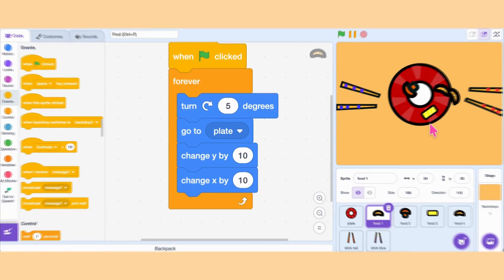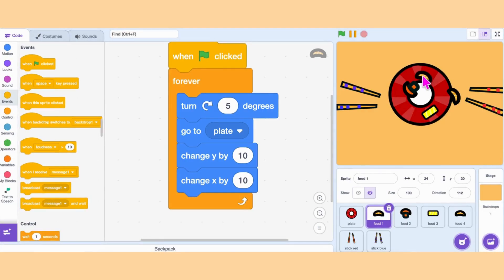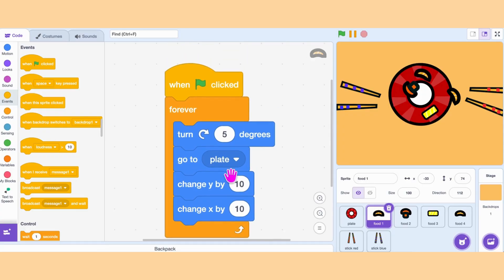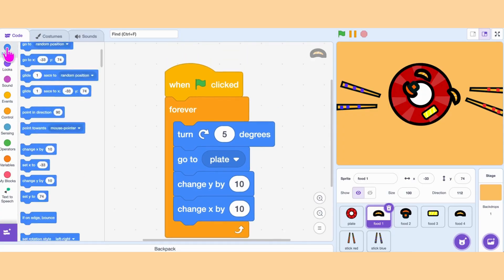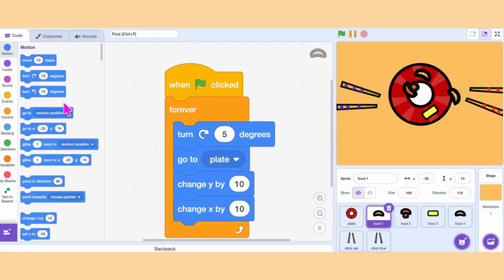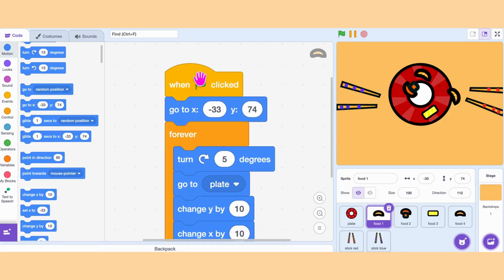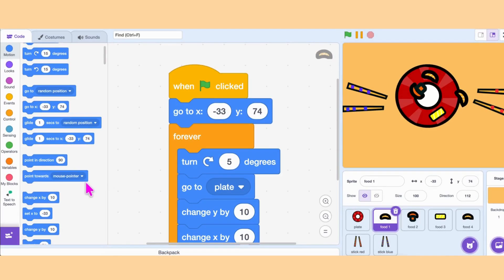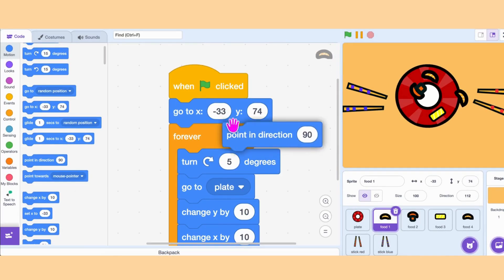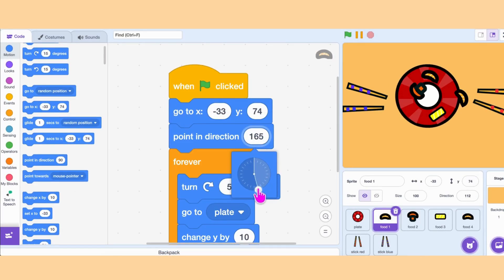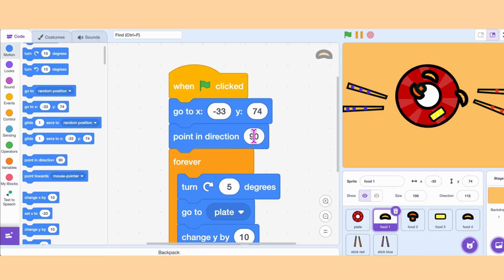We also need to fix the starting position of each food and the direction it is facing. So position the food exactly where you want, then grab Go To to get the exact spot. Next, grab Point in Direction to fix the facing direction. We can add the same code to all the other food sprites.